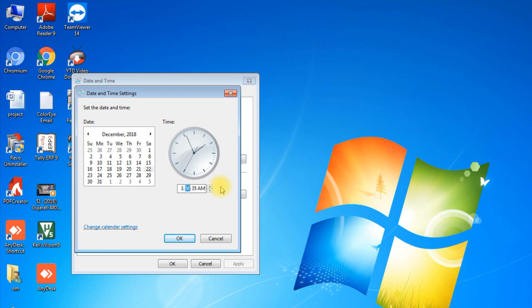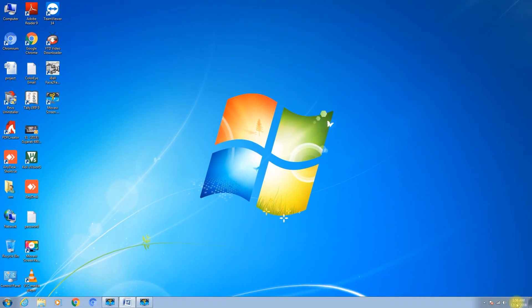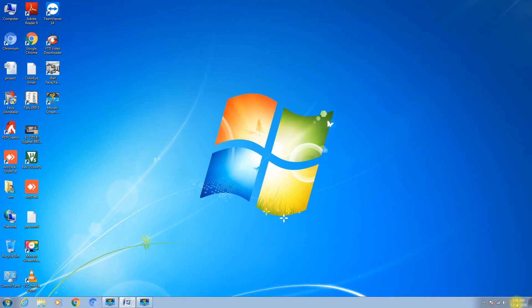Press the Tab button to jump your cursor from one place to another. For PM and AM you have to press the down arrow key, then click OK. The date and time gets changed.